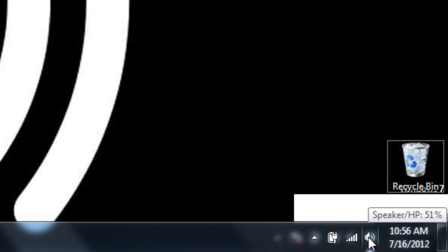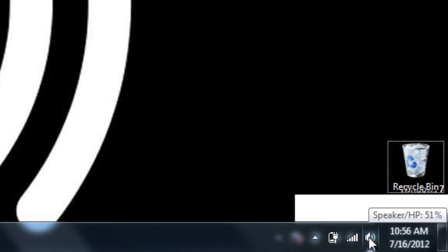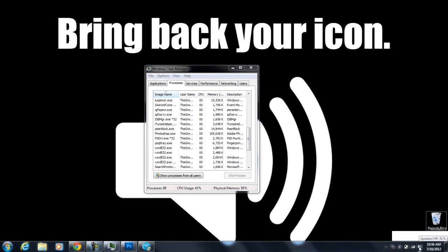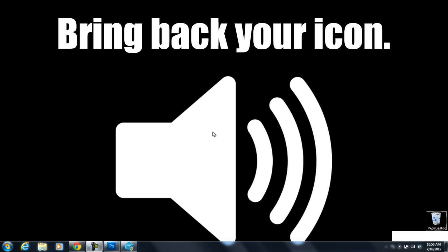That is really all we need to do, and they shouldn't disappear after doing that refresh. But if they do, you can just repeat those steps and everything will be fine. So thank you for watching.